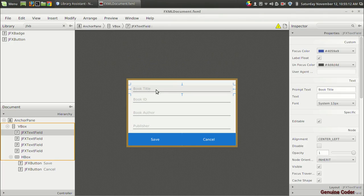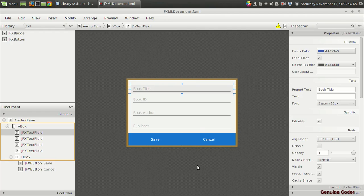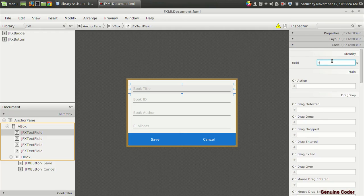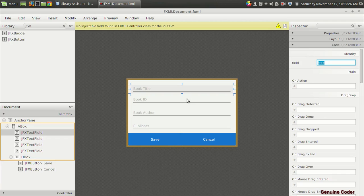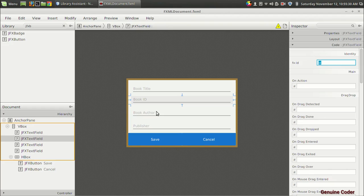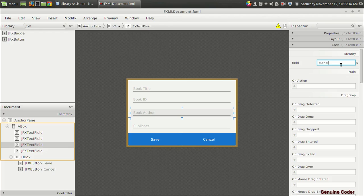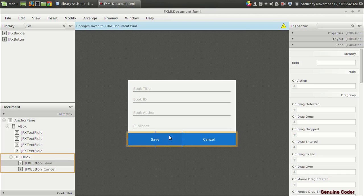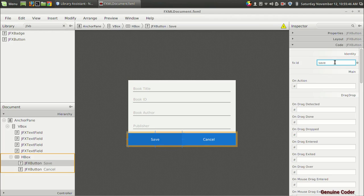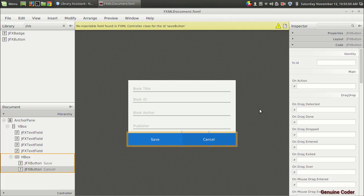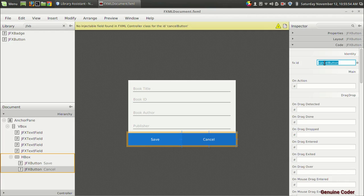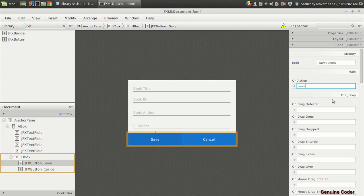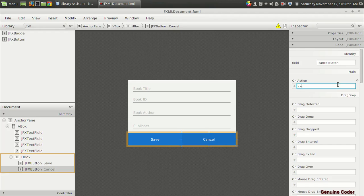The next thing we will have to do is accept the entire data and push it to the database. Before that we will have to configure our database. In the design section we have to give some variable names. I'm going to give the name title, here ID, author, and publisher. For these two buttons we can give the name save button and cancel button. When we press on the save button we have to call an action to save it to the database. So add book, then cancel.